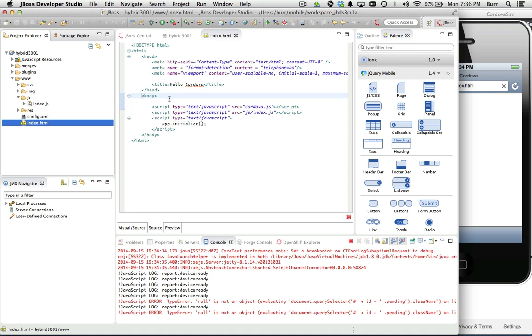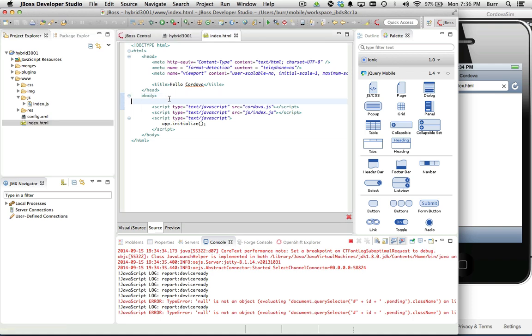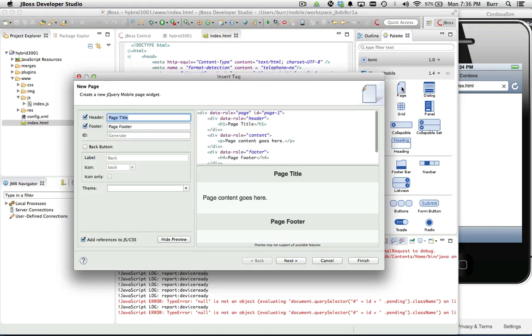Everything in Cordova land is going to be JavaScript, HTML, CSS. You can immediately start building your application the way you would want. If I want a brand new page here, we'll make this a single page application. That means multiple pages in a single HTML file. I'm going to come here and say this is a new contact.